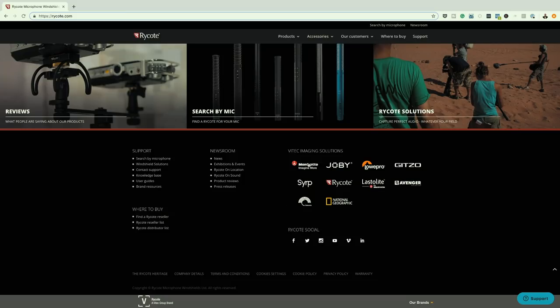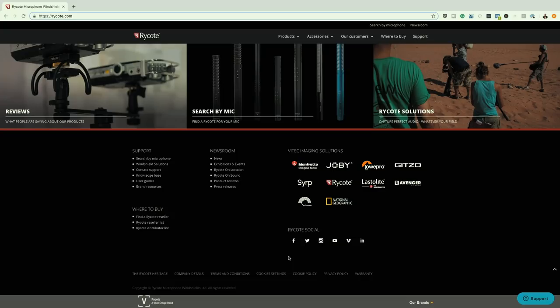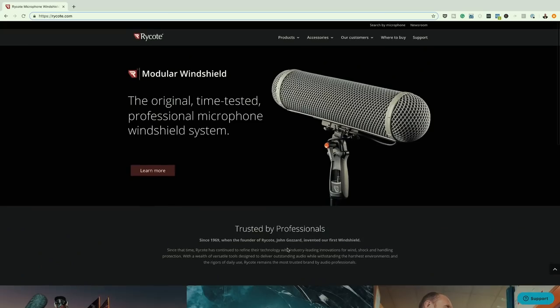Over here, when you take a look at these logos, you can see they haven't made them really big - they're just the right size. And over here as well on the social media icons, again it's very small, very subtle, but it does the job.